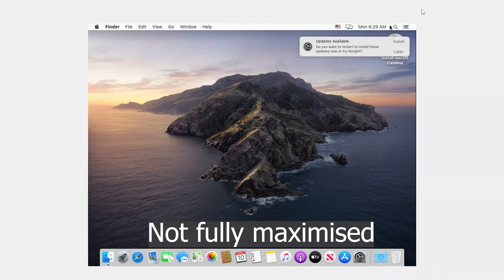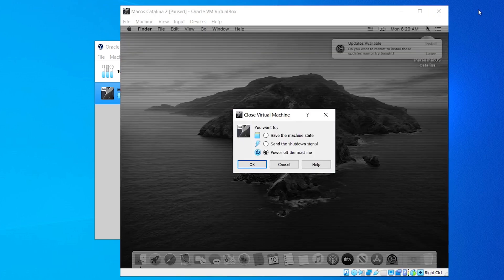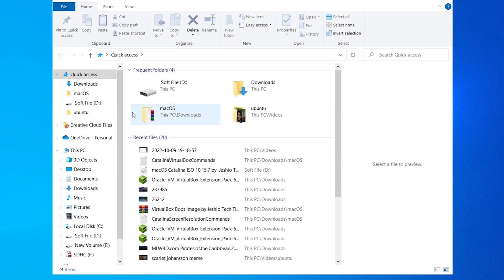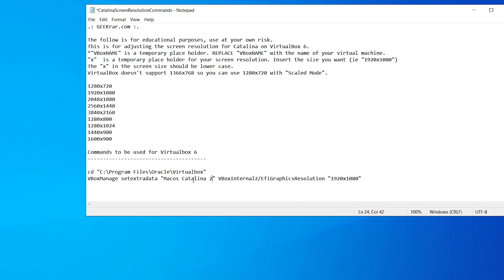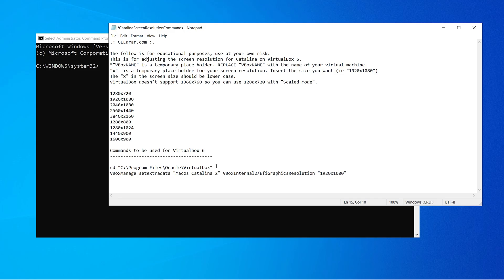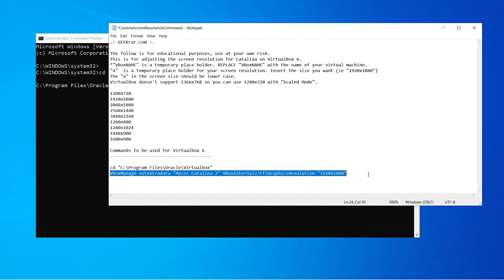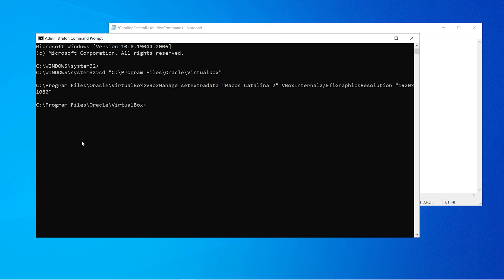There's a problem: if you maximize this window it's not actually maximized. To fix that we have to open CMD again and run some commands. Close macOS Catalina by clicking the X and clicking Power Off the Machine. Now open the screen resolution commands file. Again replace the Catalina name placeholder with your virtual machine name — macOS Catalina 2 — with correct spelling. Open CMD as administrator, paste the directory change command and press Enter. Then paste the resolution command. If you have a 4K display, replace 1920x1080 with 3840x2160. My display is Full HD 1080p so I'll use 1920x1080. Paste it and press Enter. Close CMD and the command file.